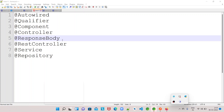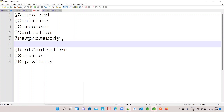Hello everyone, welcome to Abdov channel. As part of the spring annotation series, we have covered till now the annotations @Autowired, @Qualifier, @Component, @Controller, and @ResponseBody.